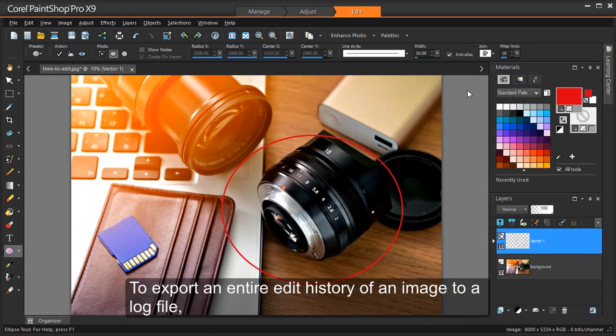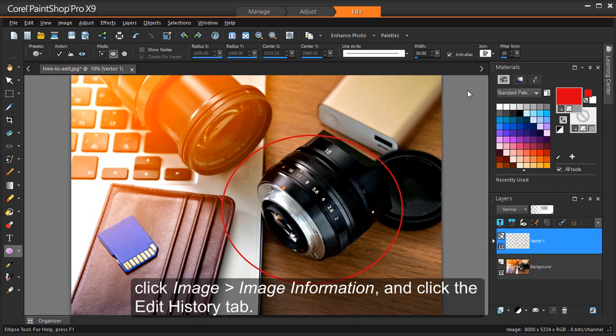To export an entire edit history of an image to a log file, click Image, Image Information, and click the Edit History tab.